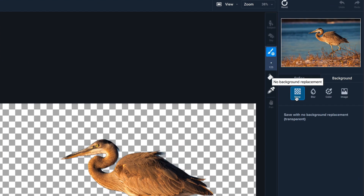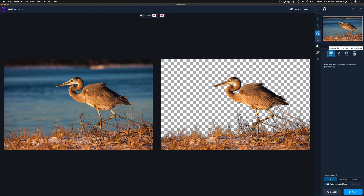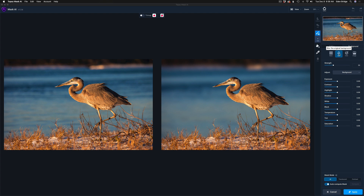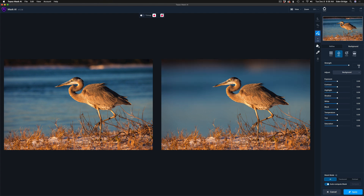Let's look at the background options up here: no background with transparent, blur the background, add color to the background, or replace the background with an image. These are some of the really great features of Mask AI. We want to blur the background, so let's click Blur — and right away you see the background is blurred. Let's give it more strength, take it up to 100. Isn't that cool? See how it really makes that bird pop. With bird photography like this it really works well.